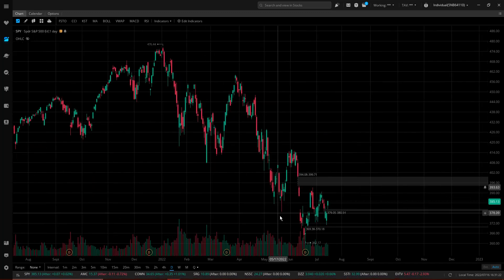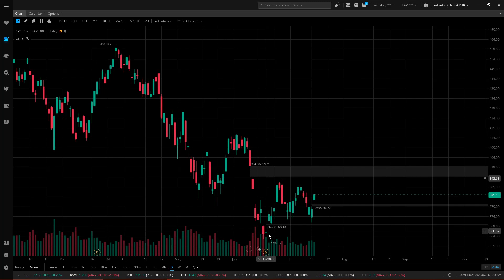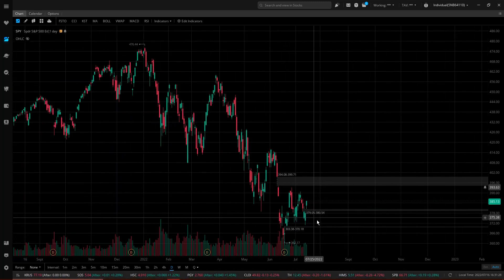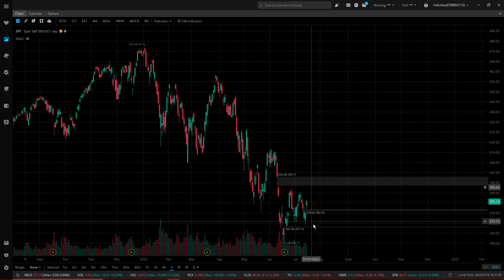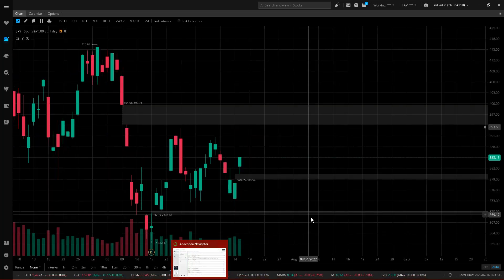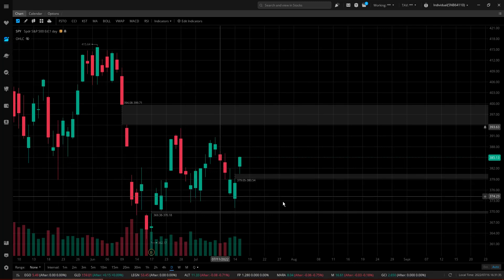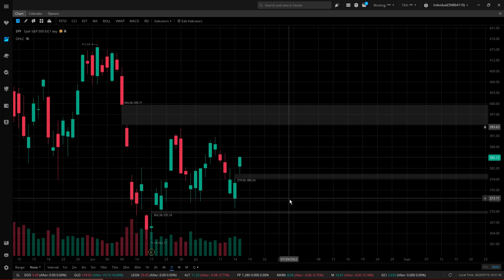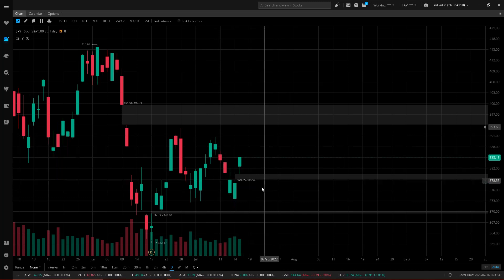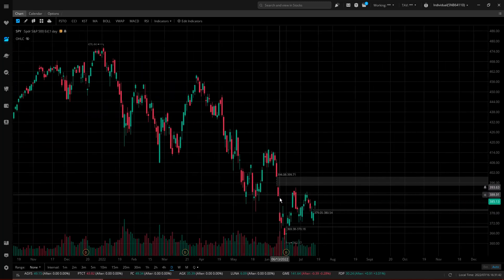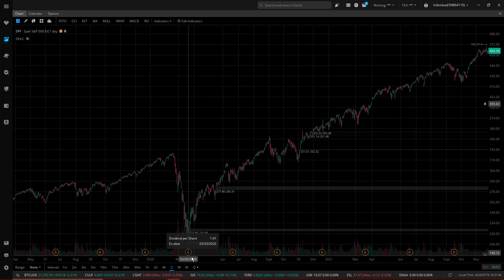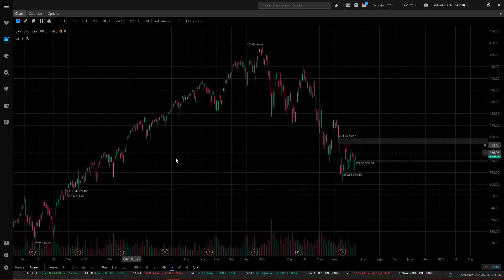I'm thinking the 6/17 dividend was the bottom — it was the lowest price point we saw. And since then we've had one, two, three, four — with a little downtrend — five, six, seven, eight, nine, ten — another little downtrend — until 13 green days. So just keep that in mind: dividend placement may be relevant. Right there it was the bottom; right here it could be the bottom.